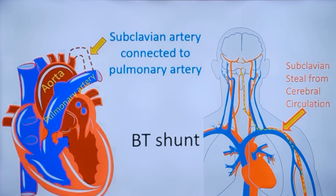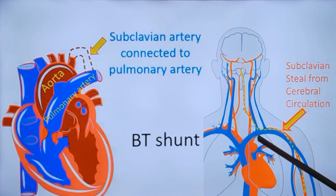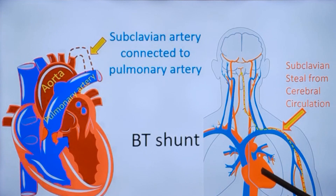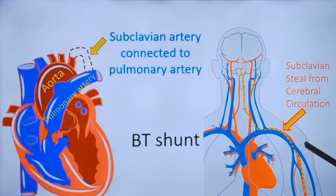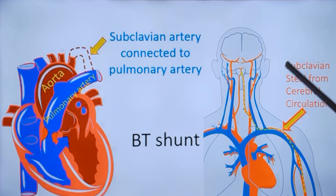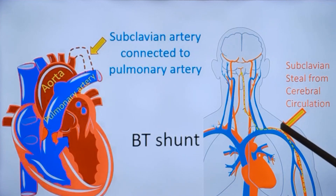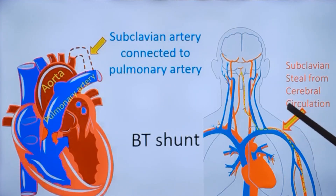One disadvantage of the classic Blalock-Taussig shunt is subclavian steal syndrome, in which the subclavian steals blood from the cerebral circulation. Because the subclavian is divided proximal to the origin of the vertebral artery, when the person exercises the arm and more blood is needed, blood is taken from the cerebral circulation. The vertebral artery joins the basilar artery, forming the circle of Willis, and blood is stolen from this circle into the exercising arm muscles, causing subclavian steal syndrome, which is likely to cause giddiness and syncope.